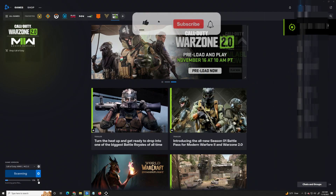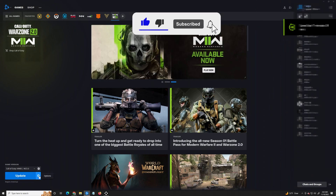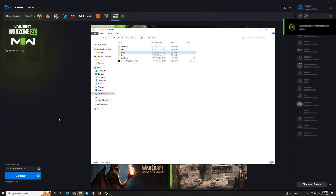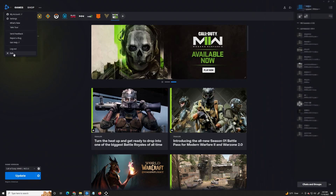Go ahead and hit Cancel — you want to make sure that you cancel the update or cancel the repair. Once you hit that, you're going to want to hit the cog wheel and then hit 'Show in Explorer.' It's going to bring up the game files.